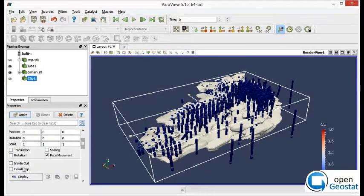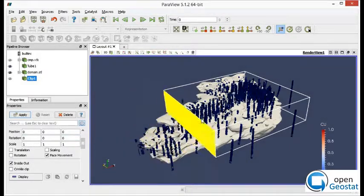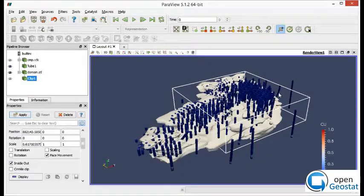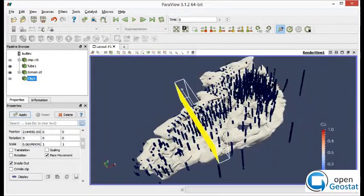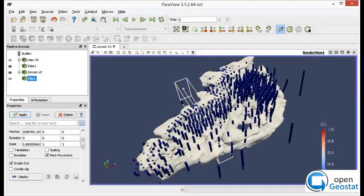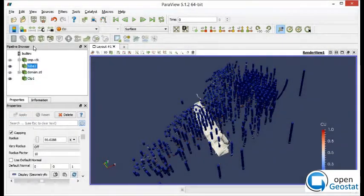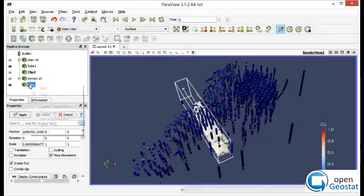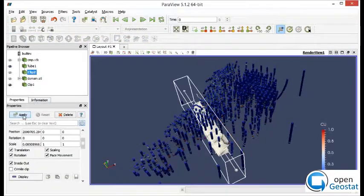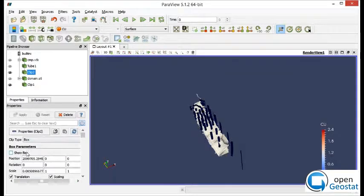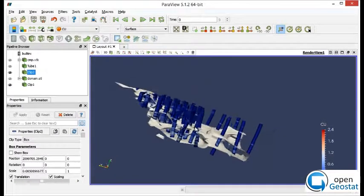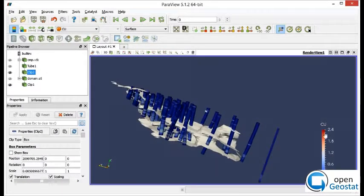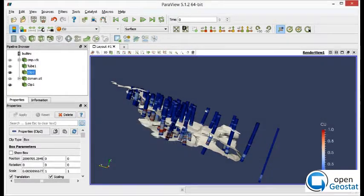Let's do a section now, doing a section in Paraview. First we do the section on top of the wireframe, and now we do a section. We copy the properties on top of the drillholes and we can see now. Let's fix the color scale.